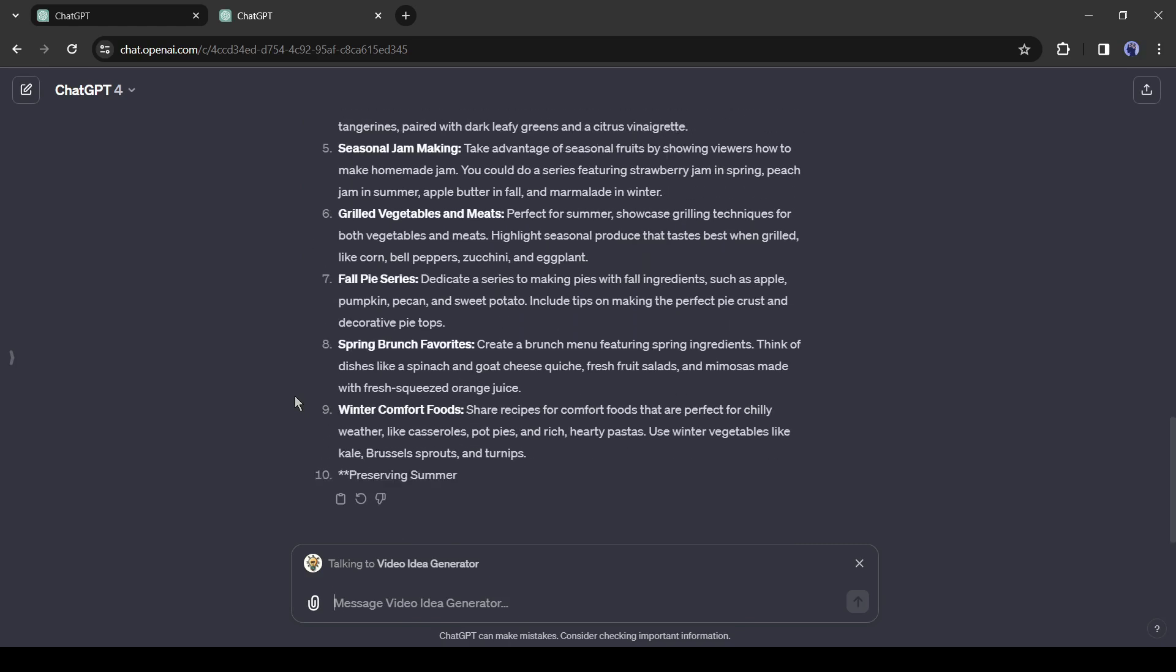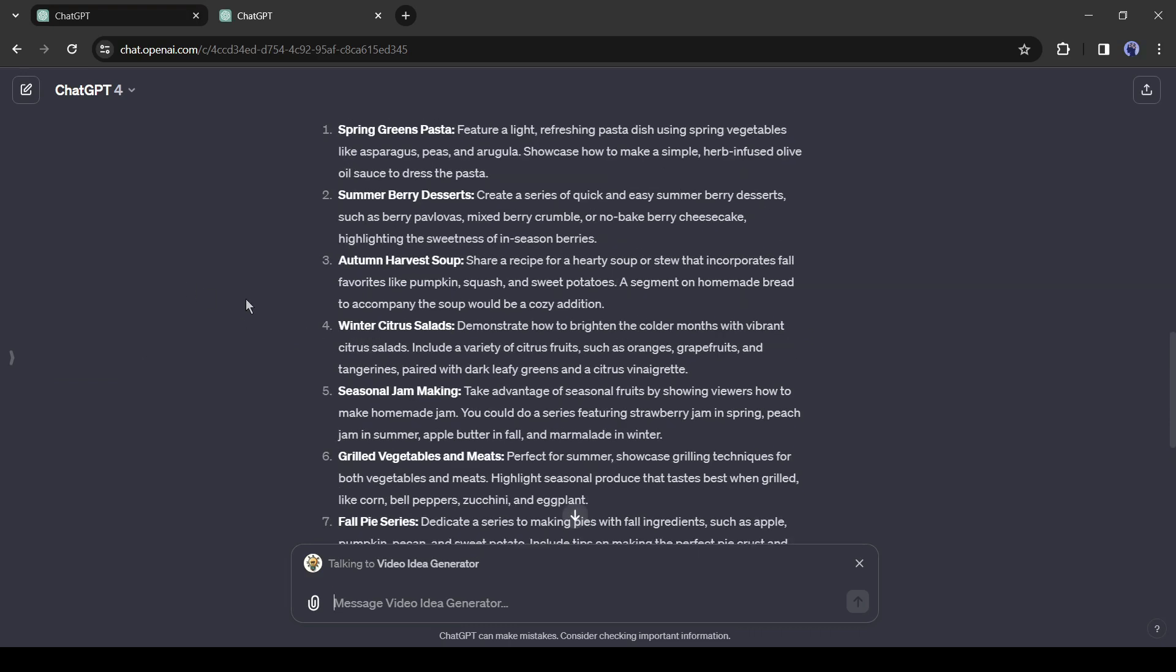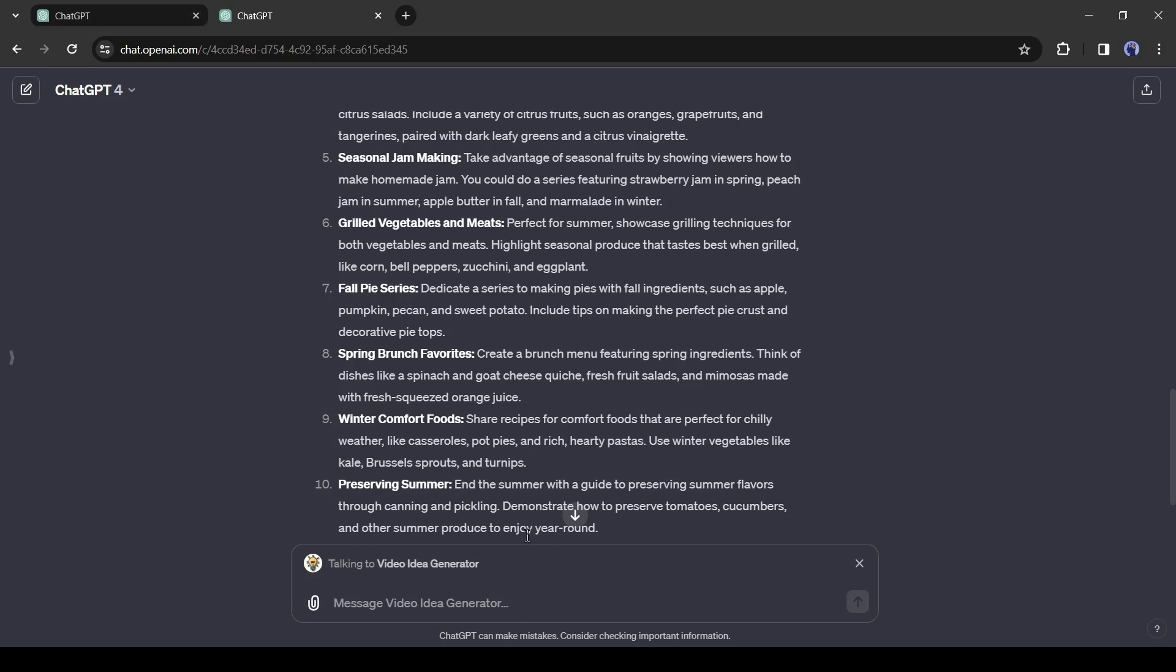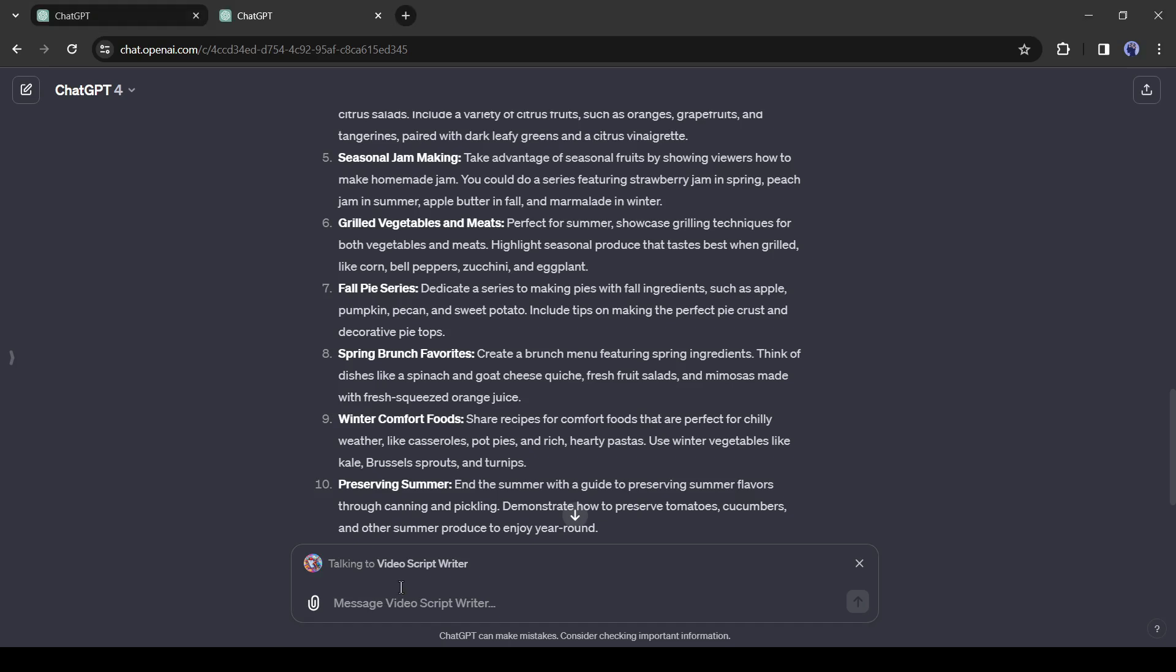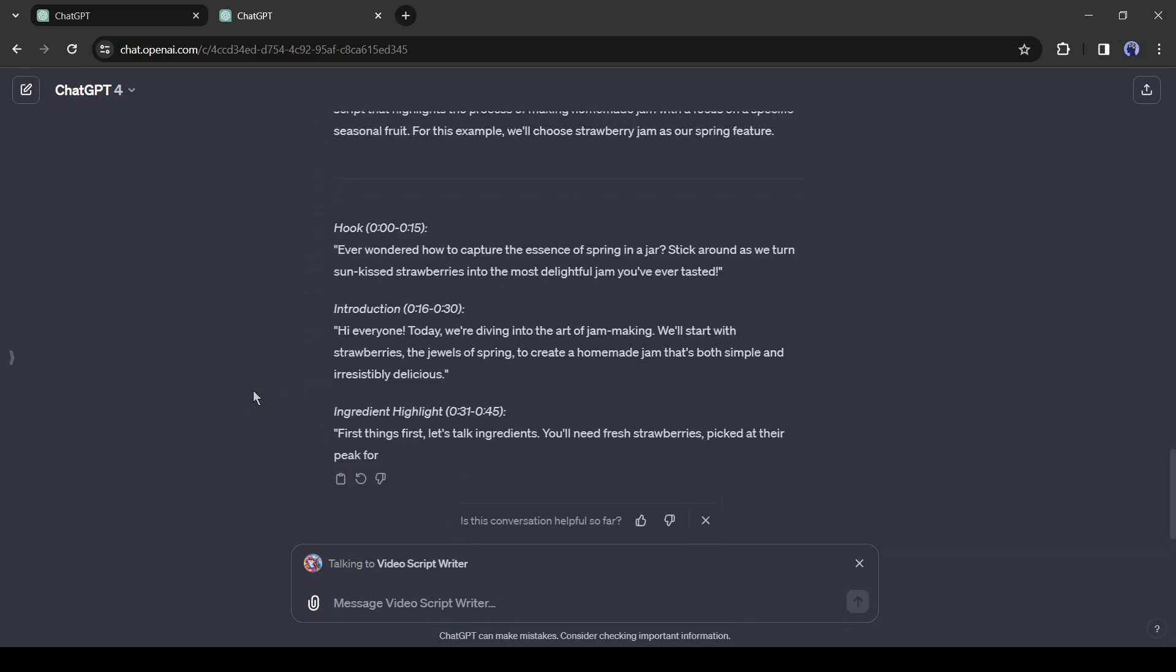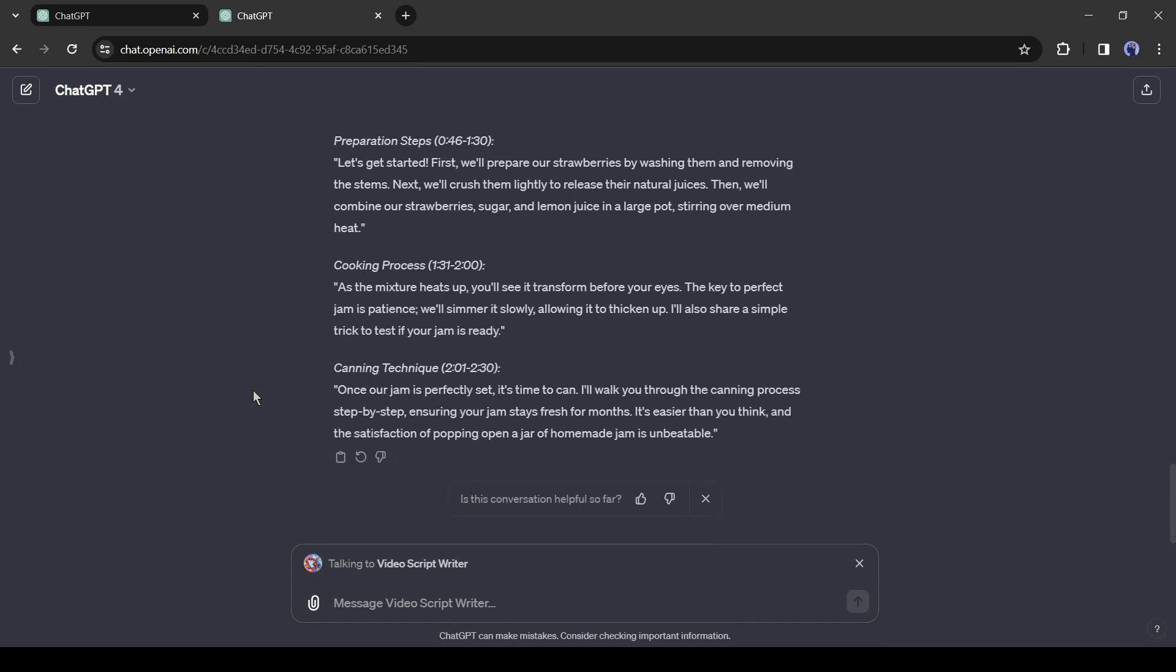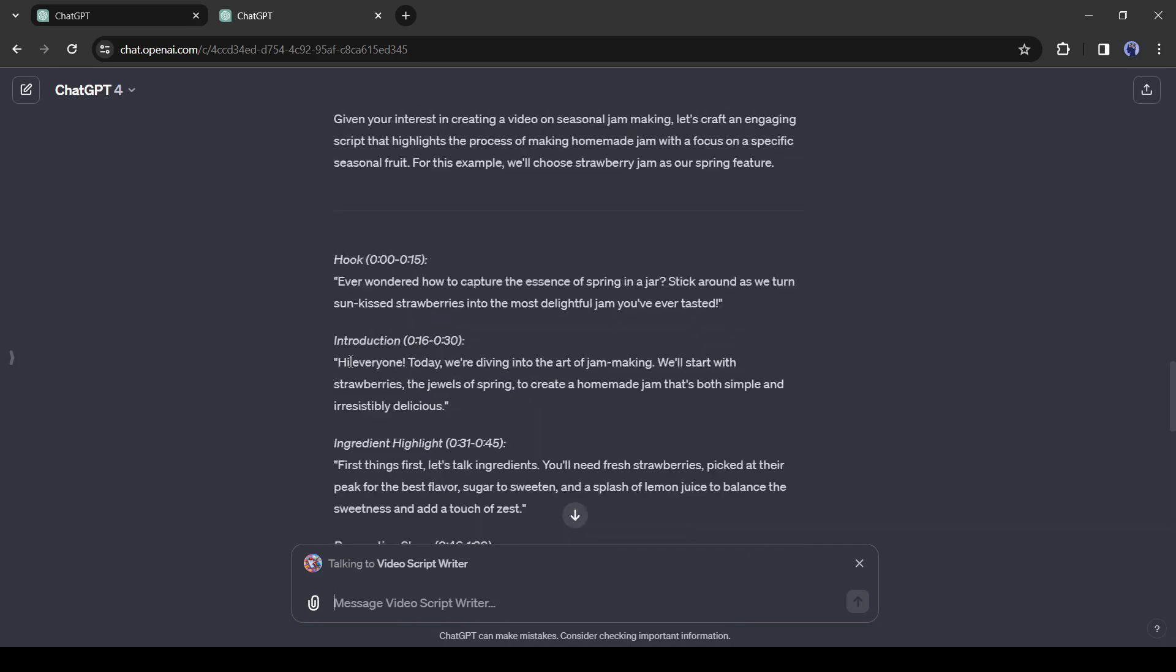Now select one of the video ideas and then come to the text box again. Now I will generate the video script. And to do this I will use this video script writer GPT. Come to the text box and close the existing GPT by clicking on the close icon, then type @, and then select the video script writer GPT. After that, type the video idea number and ask for the video script. Like me, take idea 5 and generate an engaging video script for me. After that hit the enter button. And you can see, the GPT has started generating our video script. And here it is. Our script is ready.